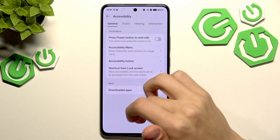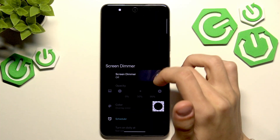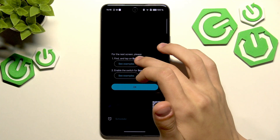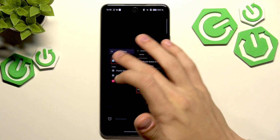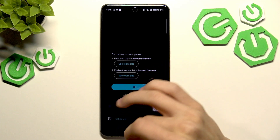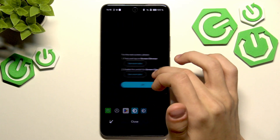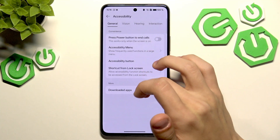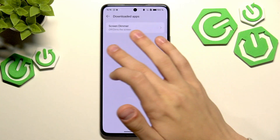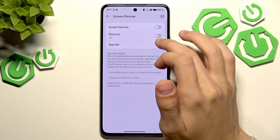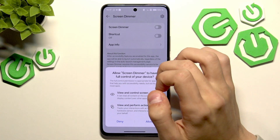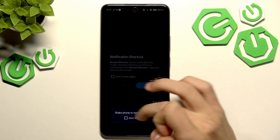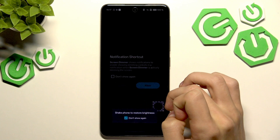Just do what it tells you to do and go to accessibility. Once you press OK, go to accessibility, press downloaded apps, and here it should be screen dimmer. Just toggle it right here, press allow, and there we go — my screen is now darker.